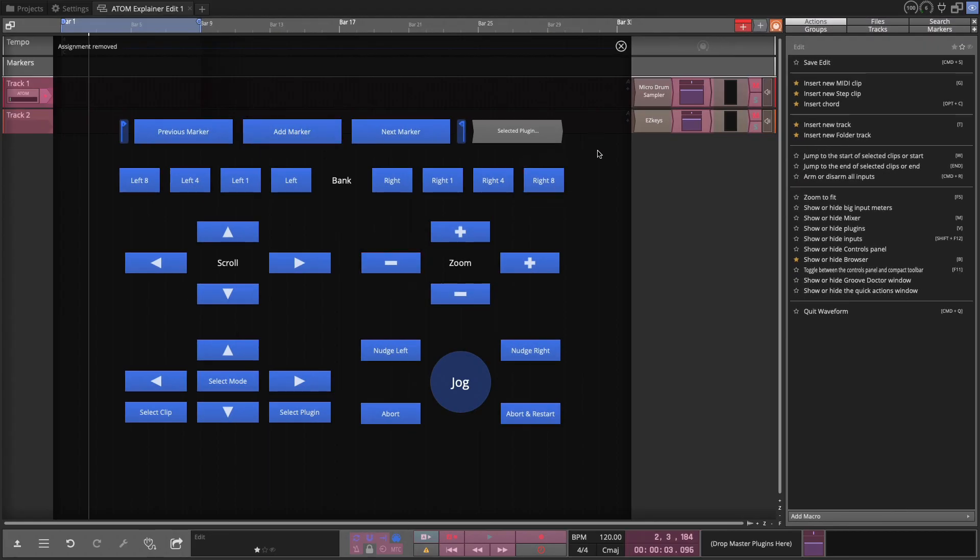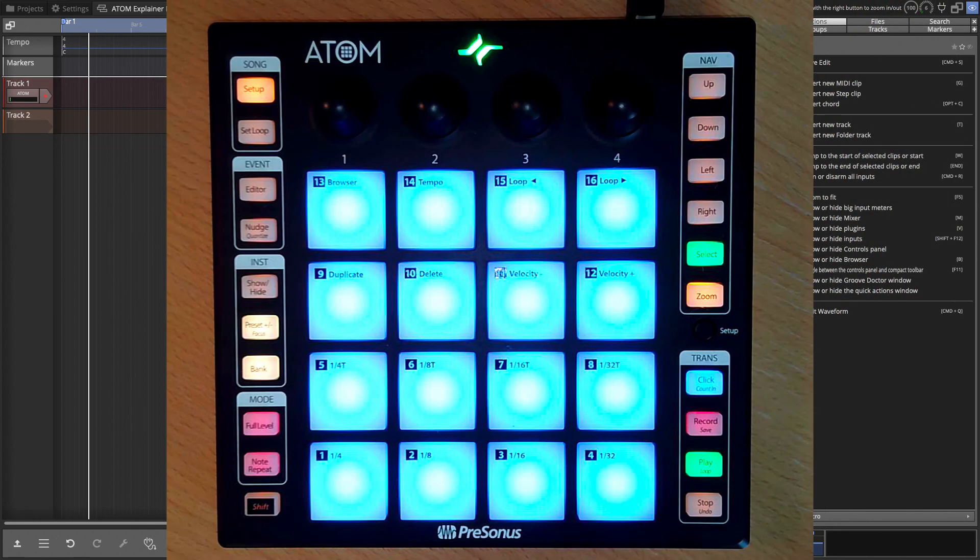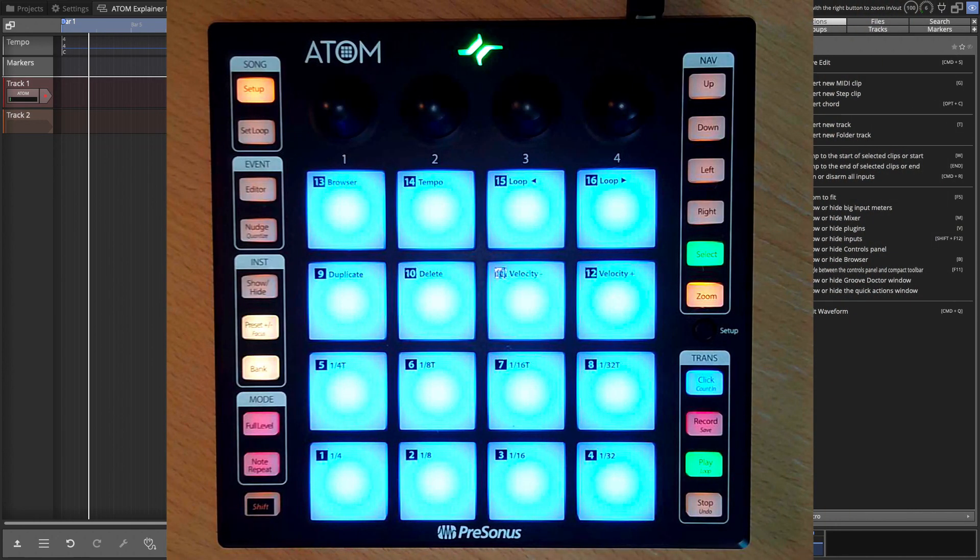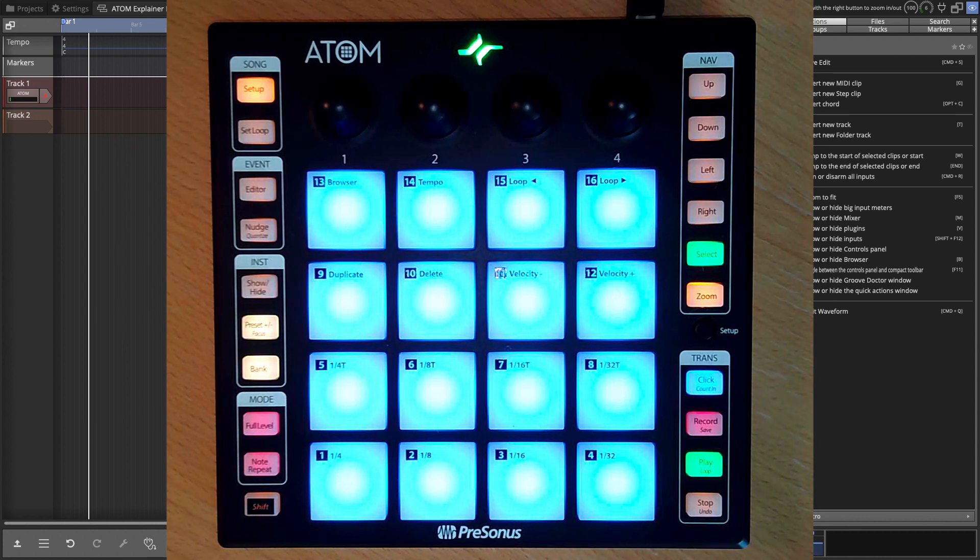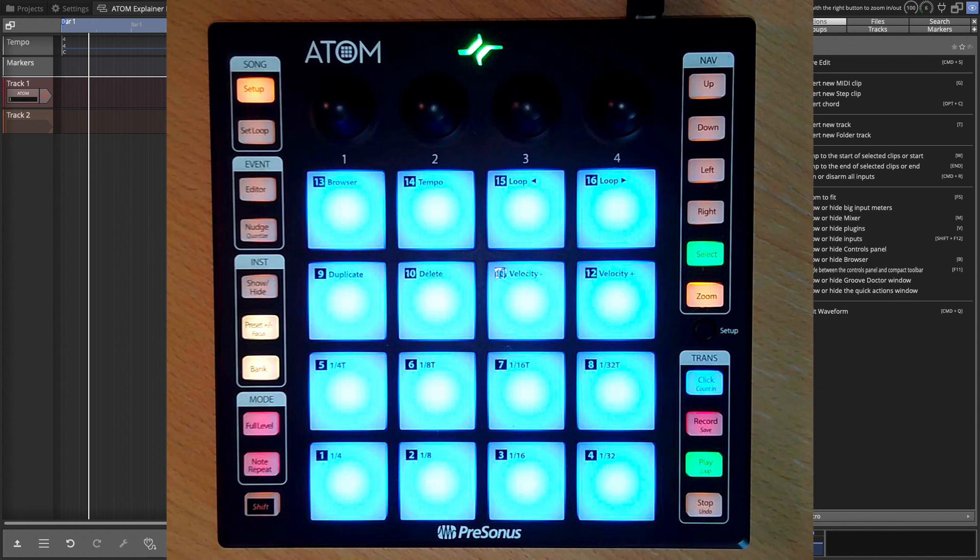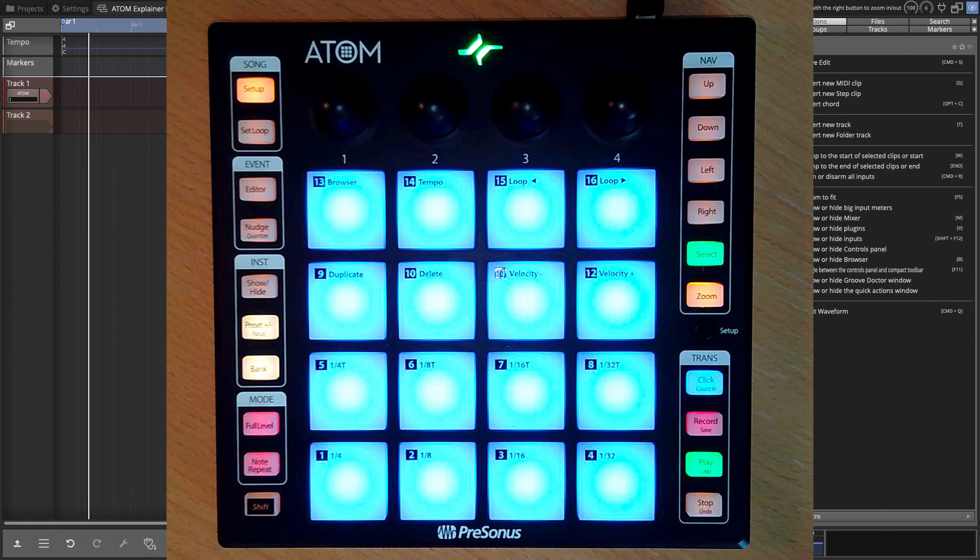Now a lot of what I'm showing you here, let's exit MIDI learn, is generic for any kind of control surface. But since we're focused on the Atom I just thought I'd kind of walk through how all of that works related to this particular device. I hope you find this helpful. Thanks for watching. I'll see you in another video very soon.